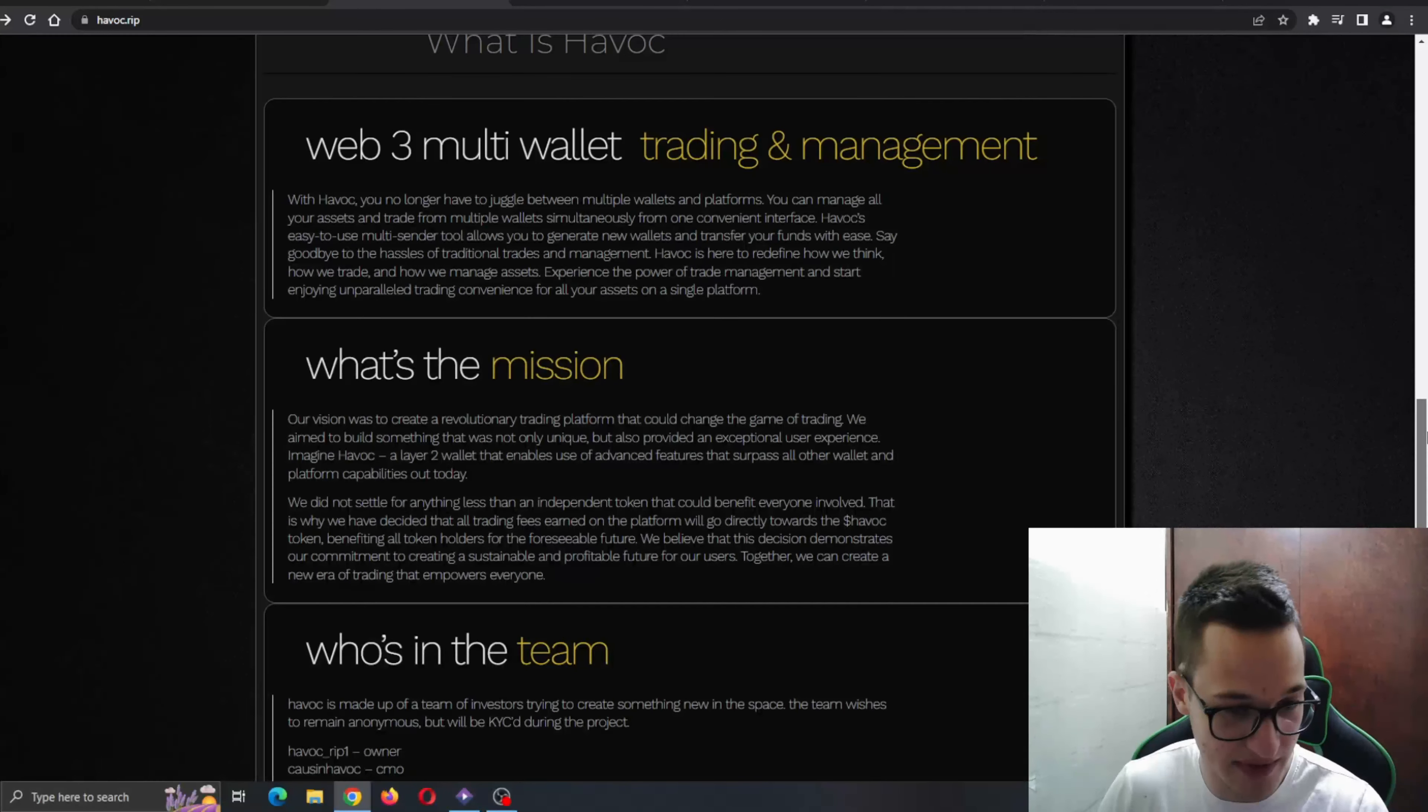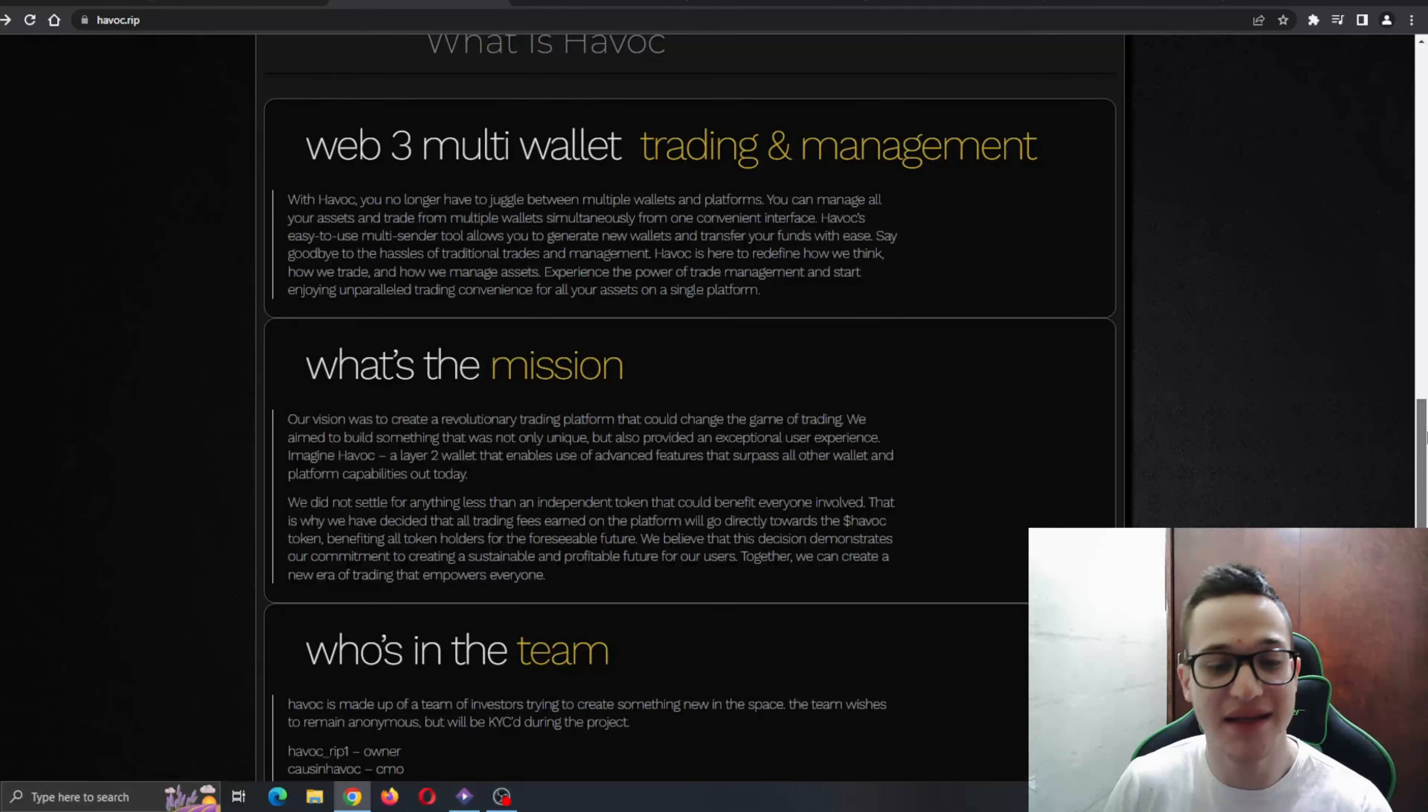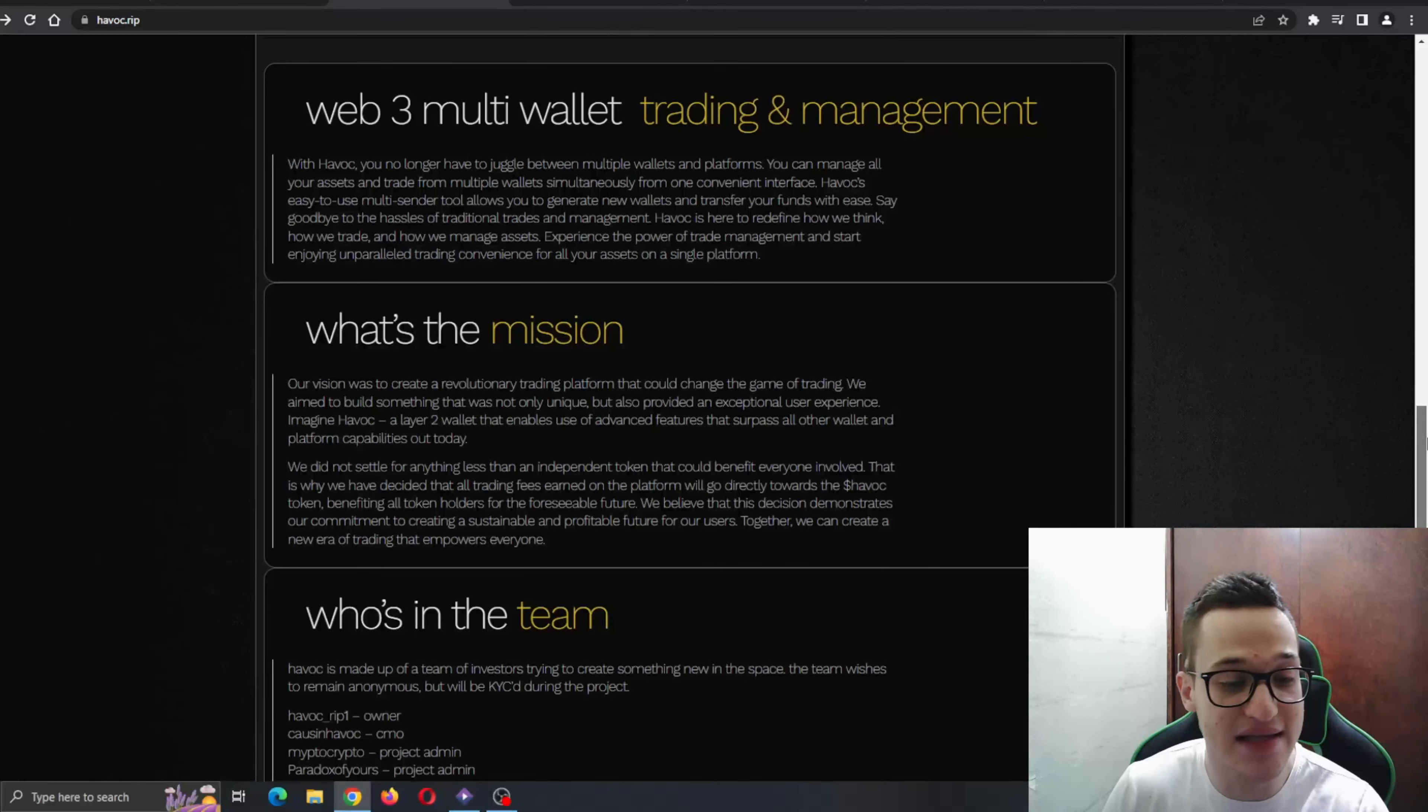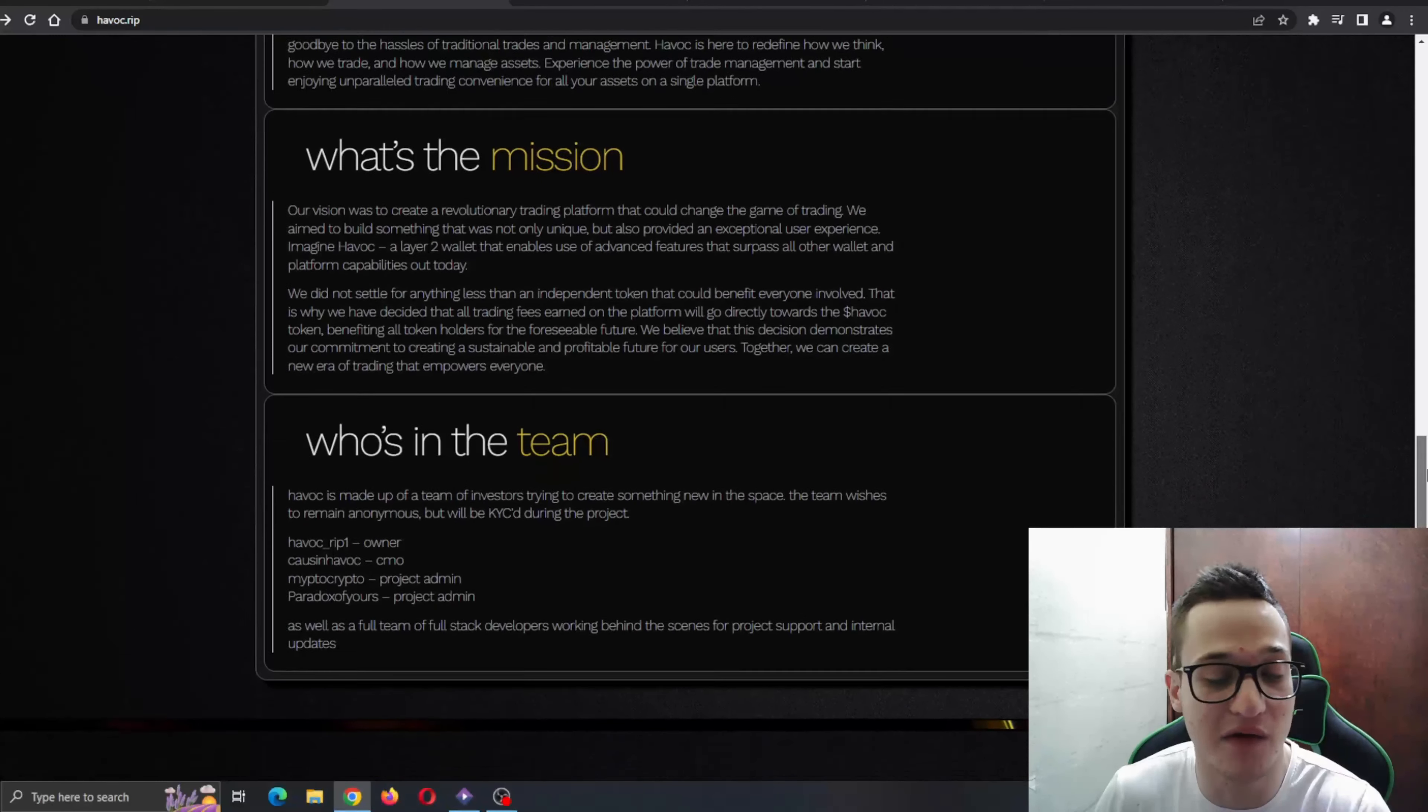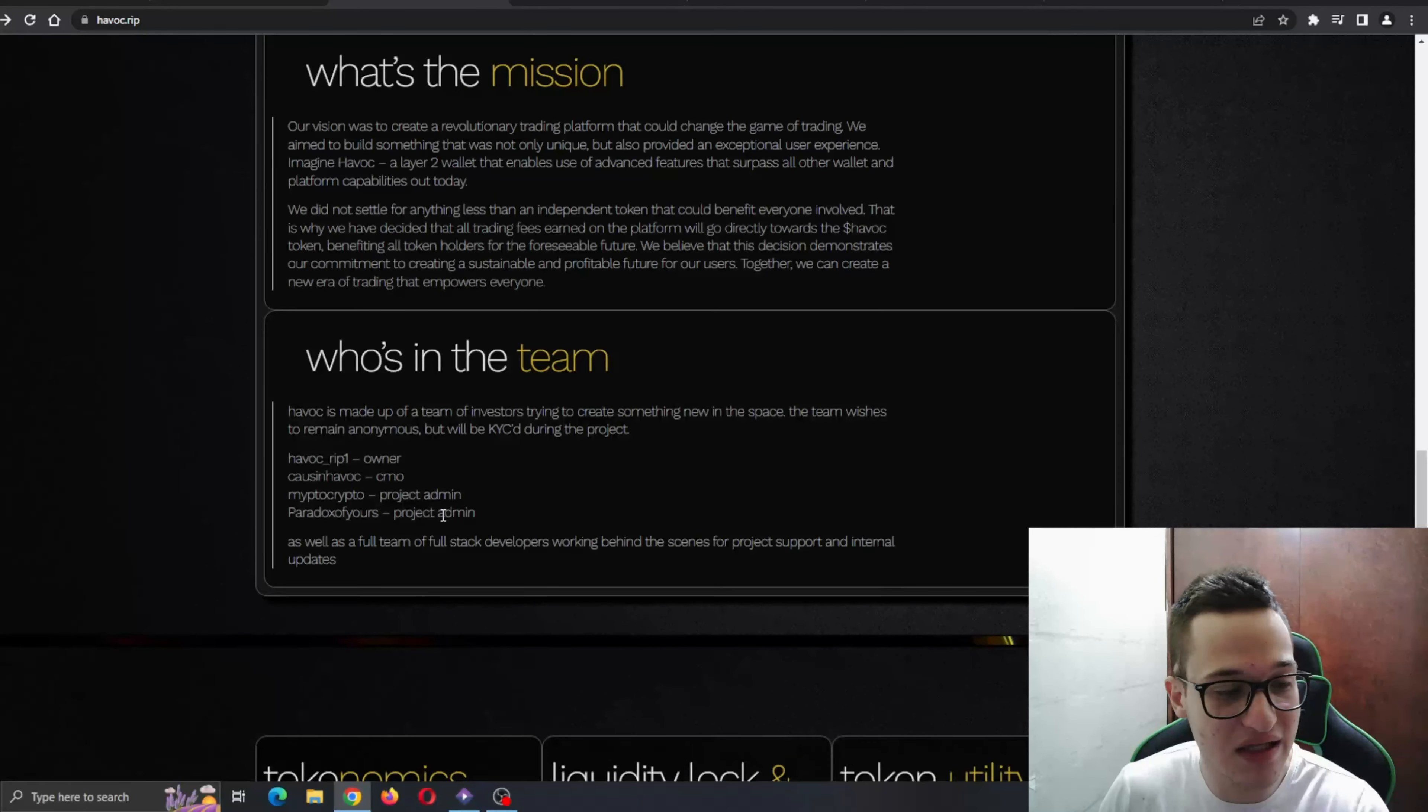What's the mission? Our vision was to create a revolutionary trading platform that could change the game of trading, and they did exactly that. They did not settle for anything less than an independent token that could benefit everybody involved, and that's how they came out with the Havoc token. Definitely very good.